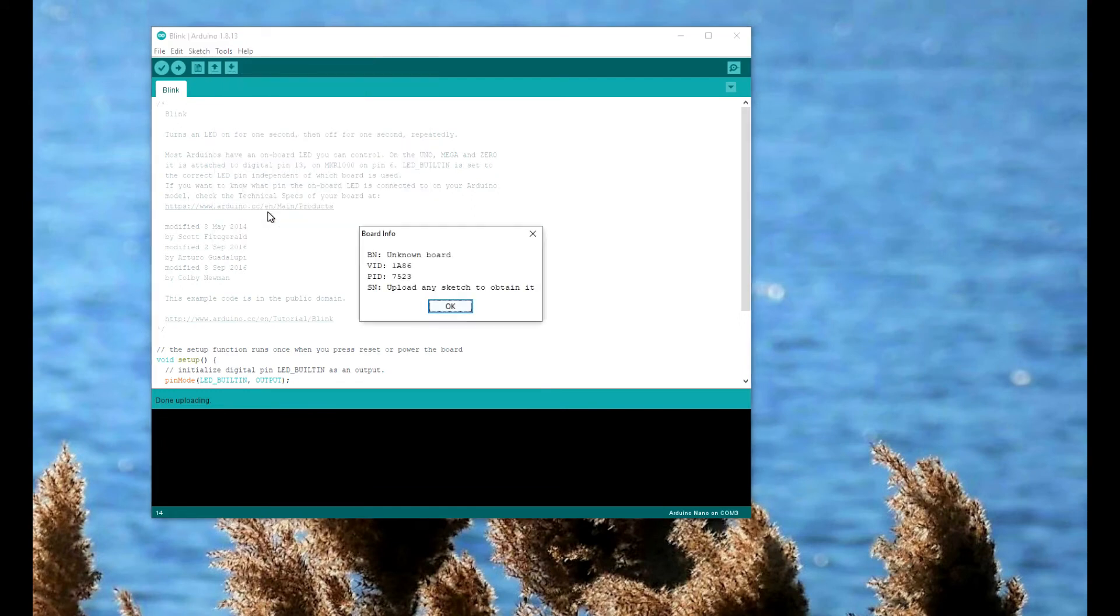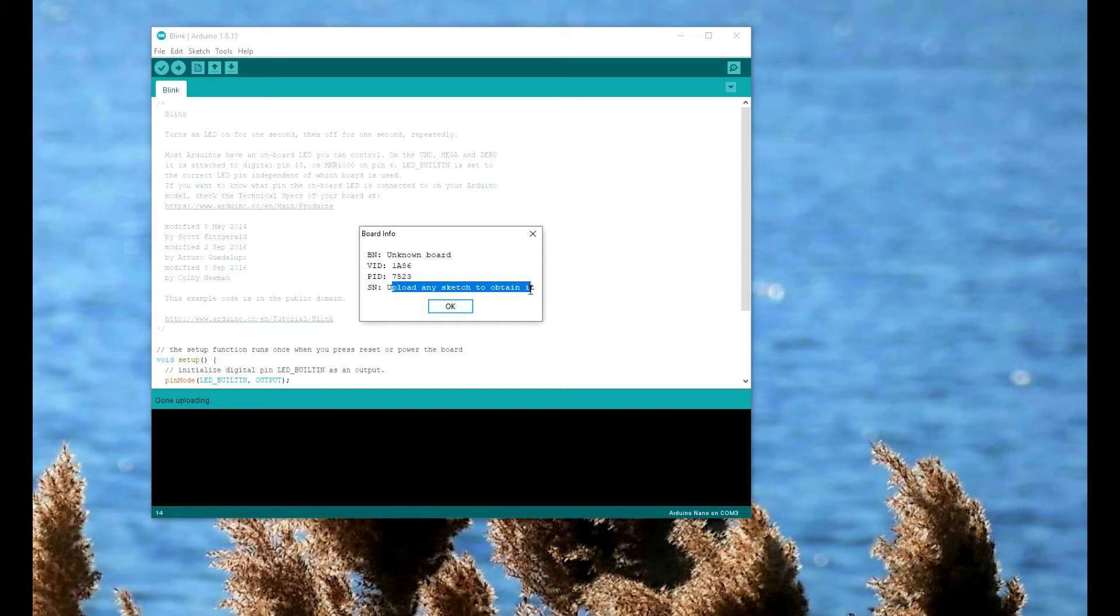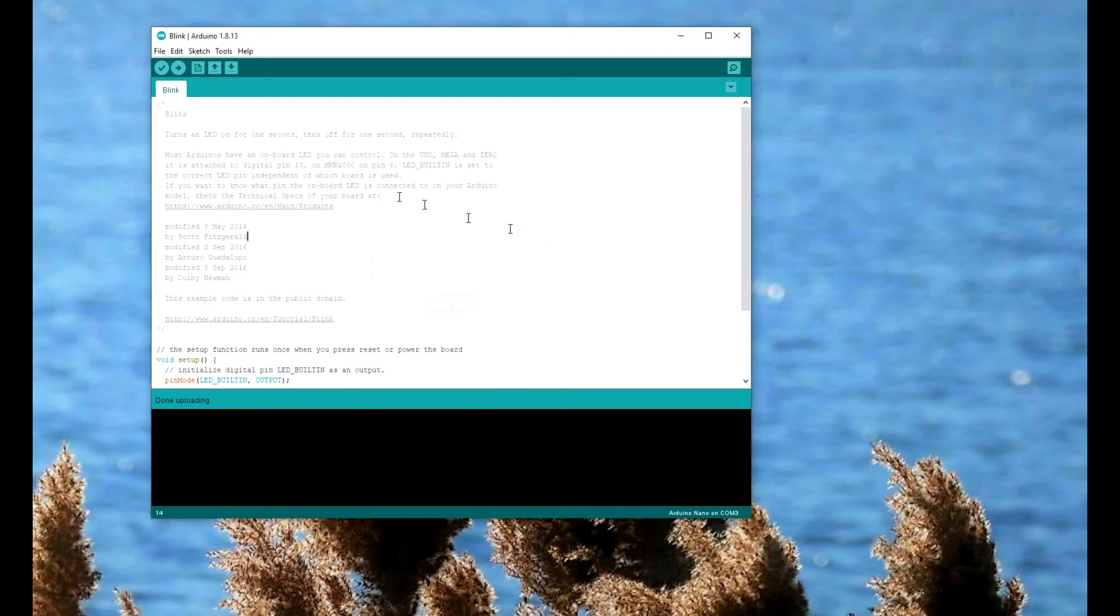We'll do a board query. Typical for a lot of the Chinese Nanos or a lot of the Chinese knockoff Arduinos, you don't necessarily get a serial number. There is a programmatic way to get it if it's available, but I don't know, I'm not that concerned with it. But yeah, so it works, and again...